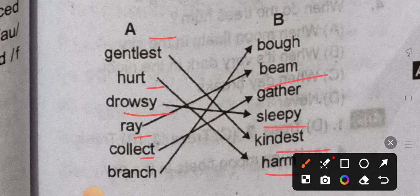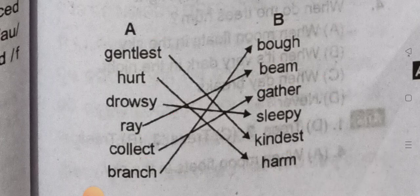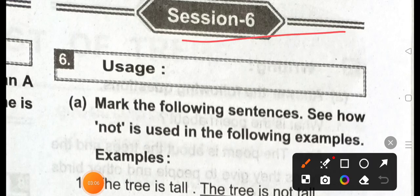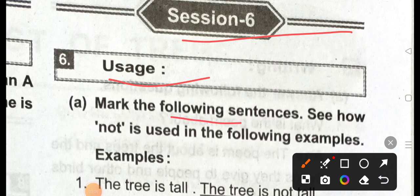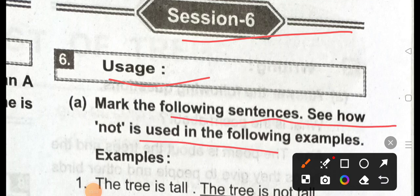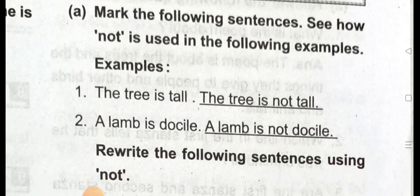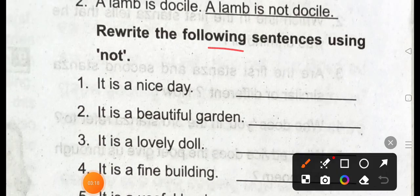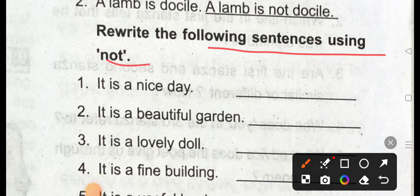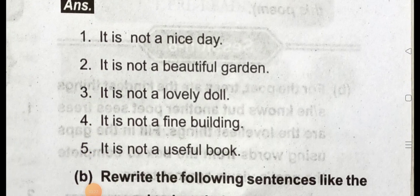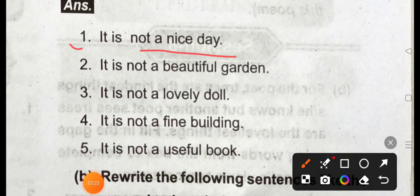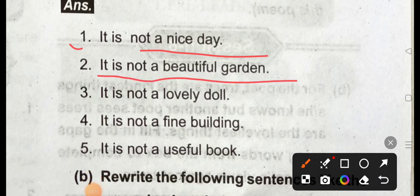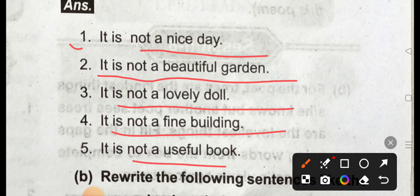Beam. Collect, gather, branch, brought, some. Section 6: mark the following sentence — see how 'not' is used in the following examples. Rewrite the following sentence using 'not'. For example: 'It is not a nice day.' Question 2: it is not a beautiful garden, it is not a lovely doll, it is not a fine wedding, it is not a useful book.